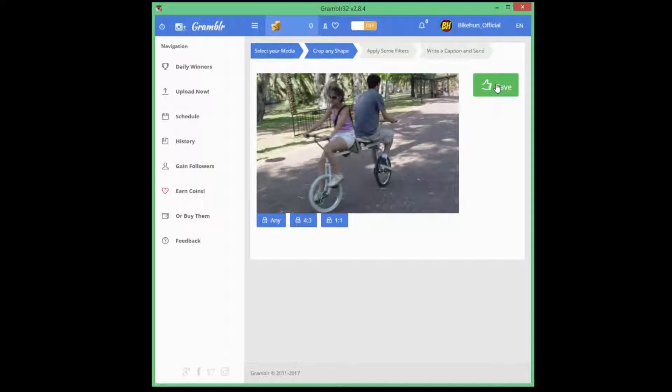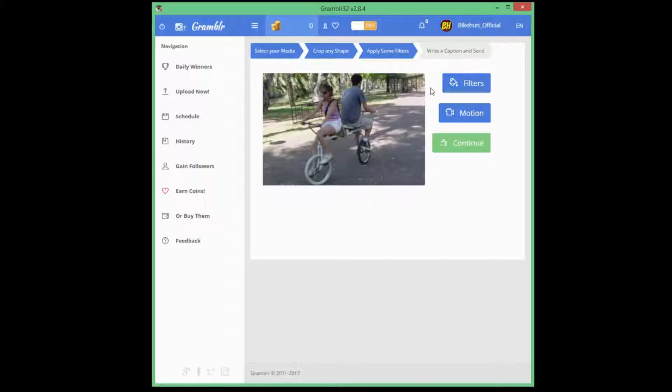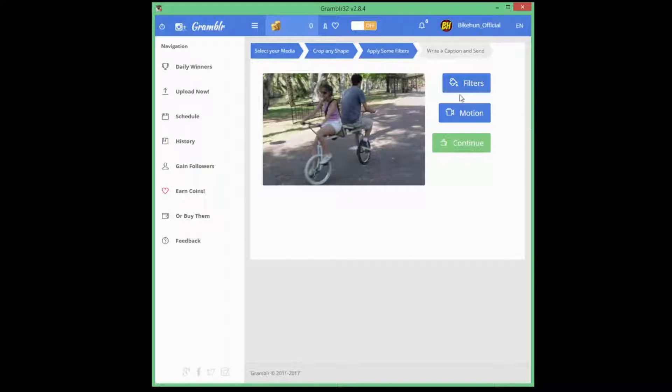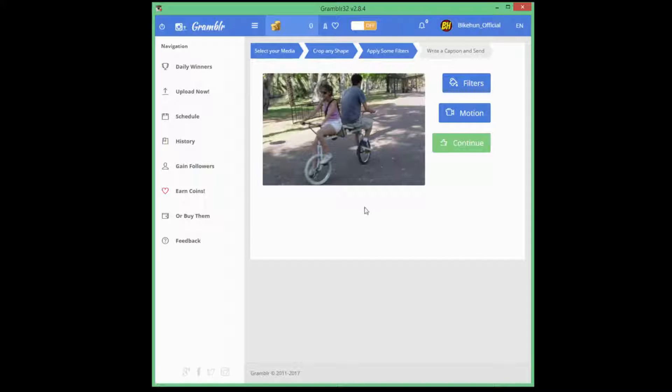So you can save this image. Of course, you have the option to add filters, add motion, but I'm not going to do this. I would like to show you the easiest way to upload any image or video from your computer to Instagram.